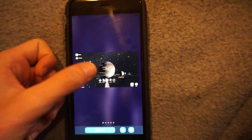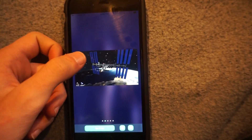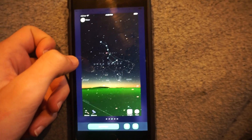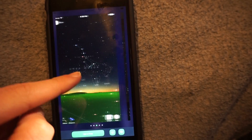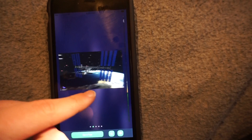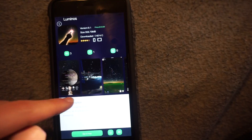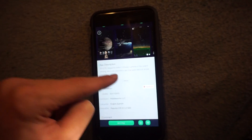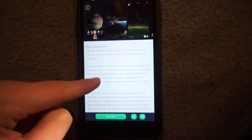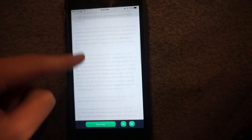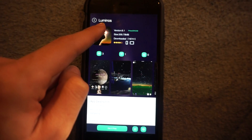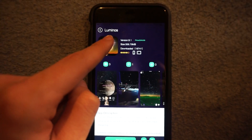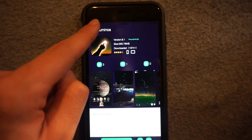Here's some screenshots of the application. You can get into detail of the different constellations, see satellites, everything in 3D. If you want to see more information about it, you can just search it up on the app — it's called Luminos.